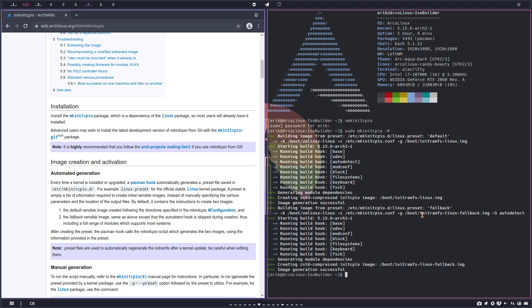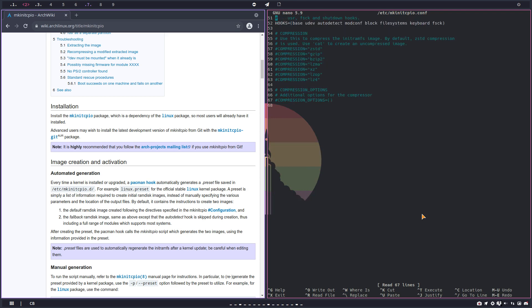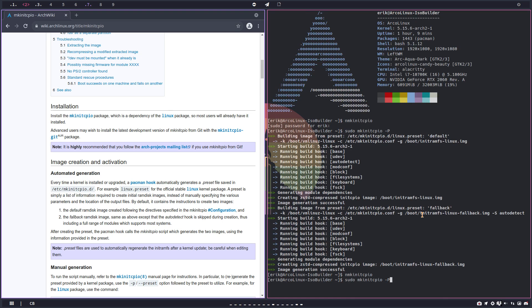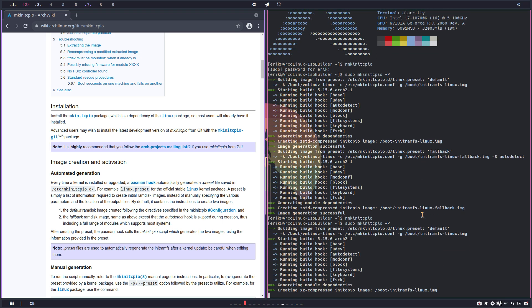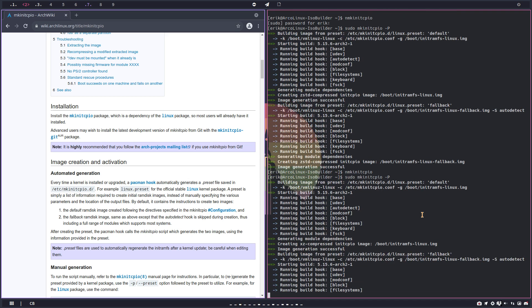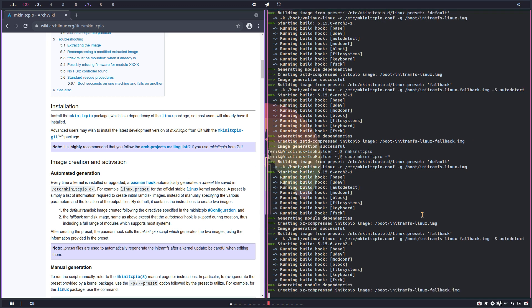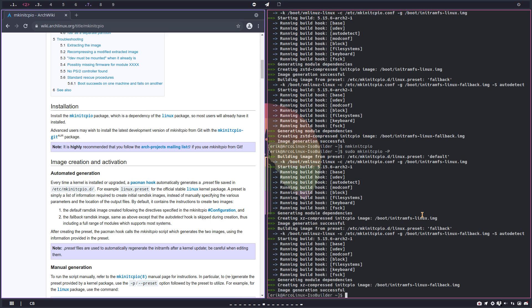If you go back and change it again to xz and save it and run it again. One, two, three, four, five, six, seven, eight, nine, ten, eleven, twelve, thirteen, fourteen, fifteen, twenty, twenty-five, thirty-five, forty, forty-three.